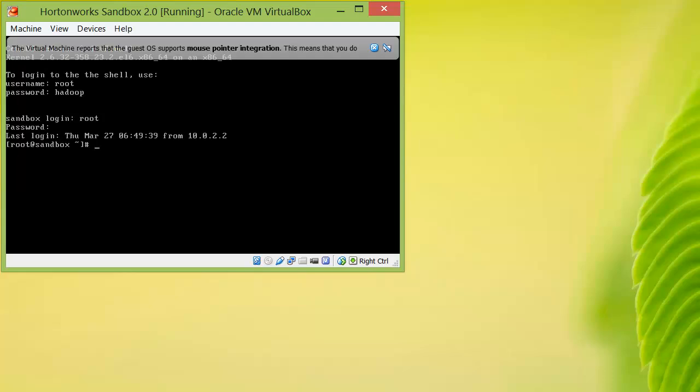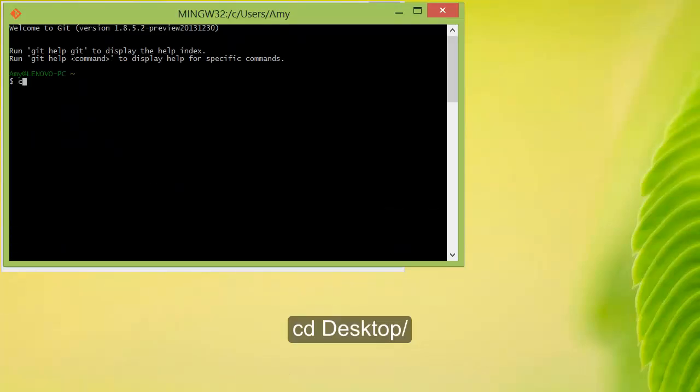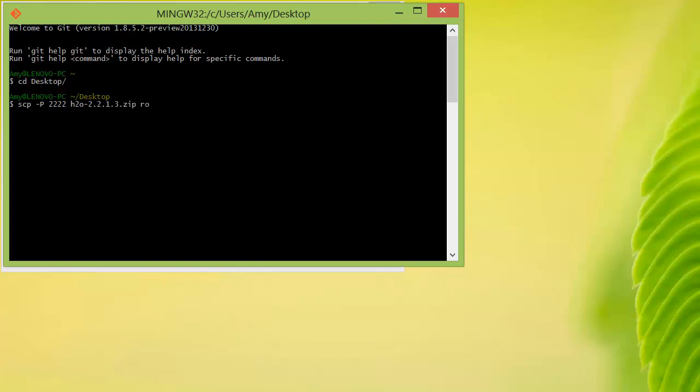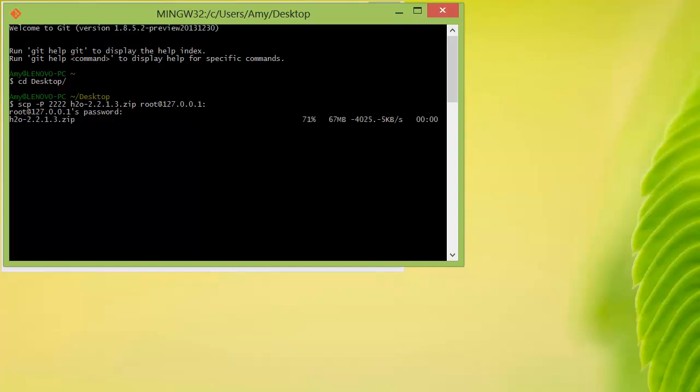Next, open up your computer's terminal and cd to the location of your H2O zip file. Then securely copy the zip file onto your virtual machine. Enter the password Hadoop when prompted, and the file should copy over to the virtual machine.